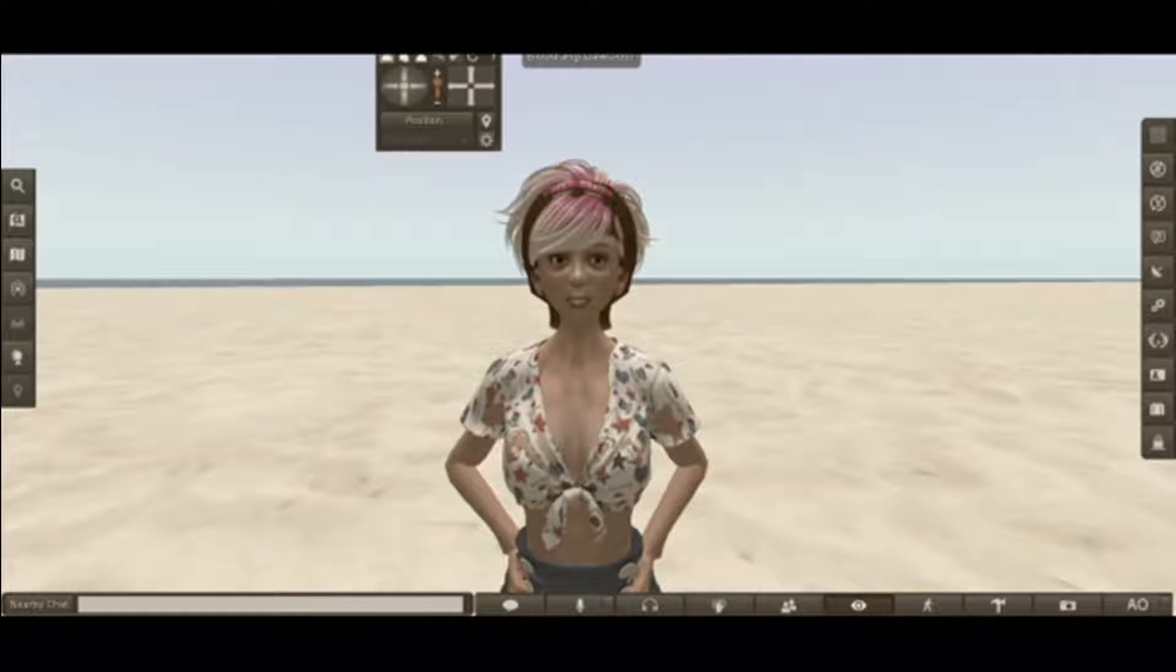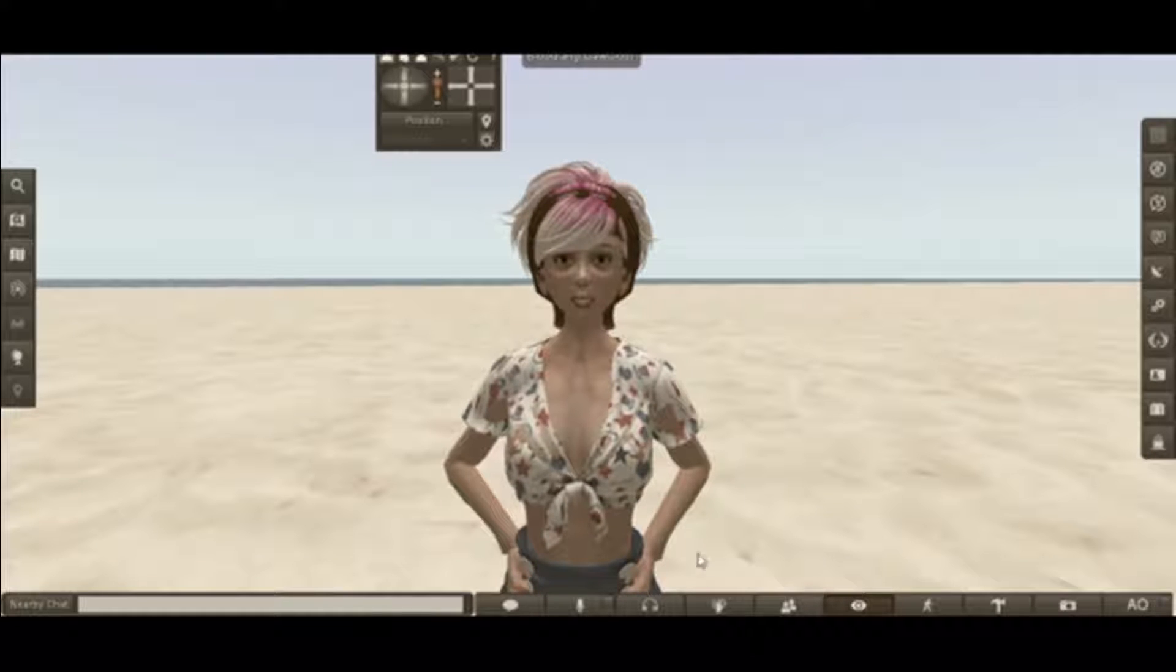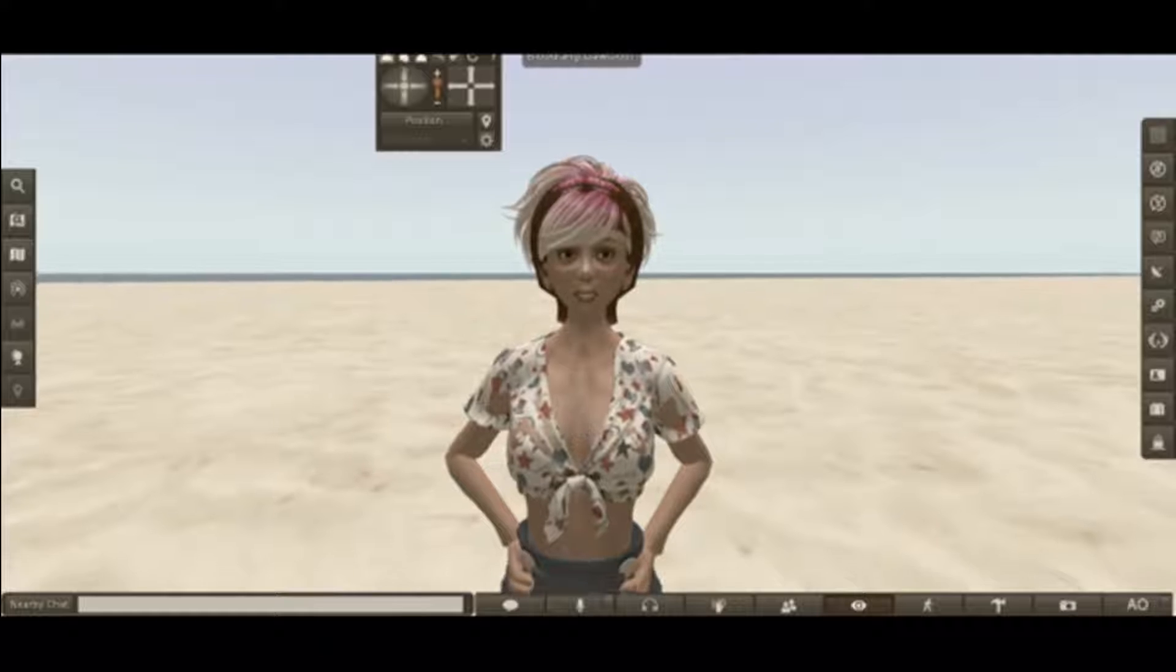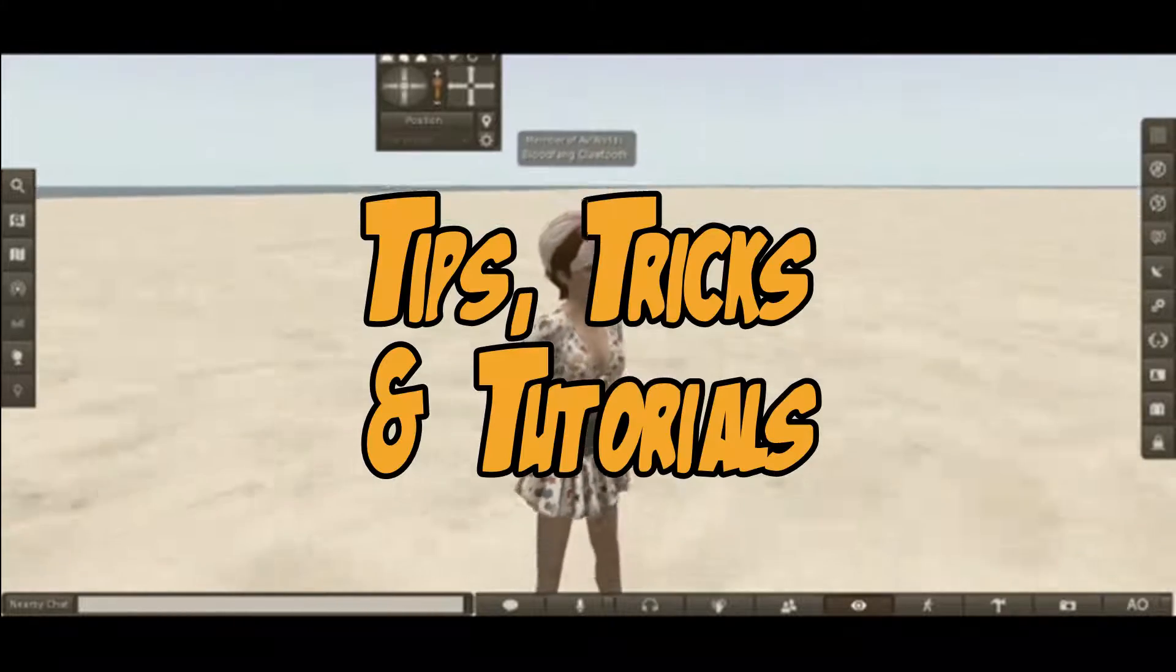Friendly greetings, this is Bloodfang Clawtooth with another of Bloodfang's Tips, Tricks, and Tutorials.